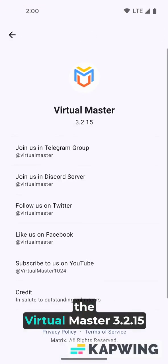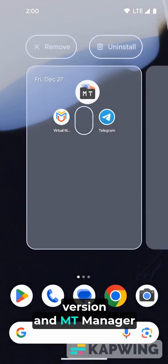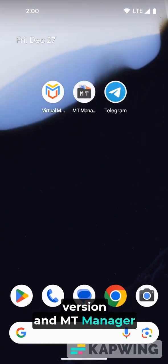First you need to install the Virtual Master 3.2.15 version in Mount Manager.